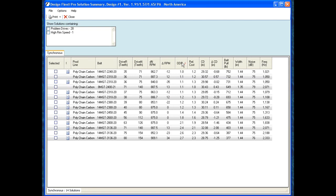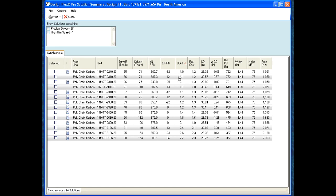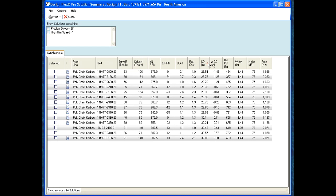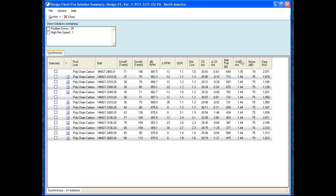I can sort by the ODR, which is the over design ratio. A 1.0 being a drive that is exactly what I wanted it to be rated for. Above a 1.0 means that it's over designed, and below a 1.0 means it's under designed. I can choose between a relative cost, where a 1.0 is the cheapest drive and anything above it will be more expensive. And then we have center distance options, a change in center distance, belt pull in pounds, width in inches, noise in decibels, and frequency in hertz.